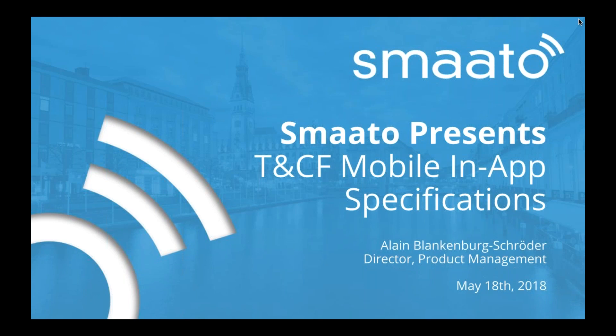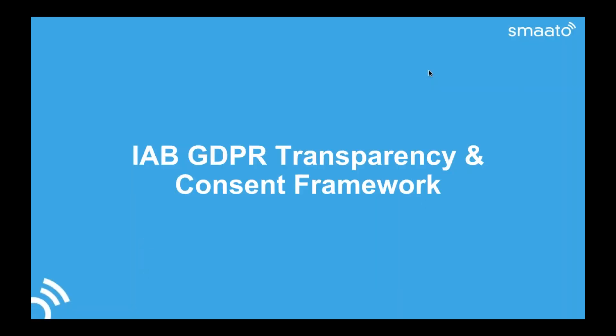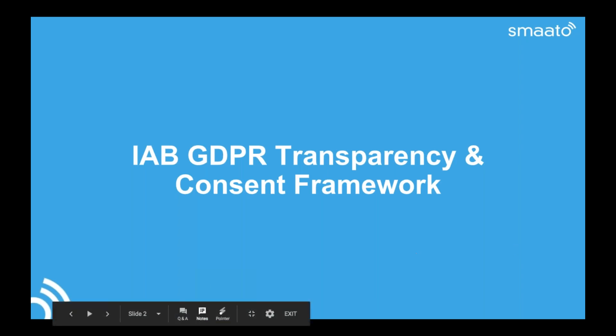And we then chimed in to make this happen in mobile in-app world where our main playground is. I will briefly go over the actual transparency and consent framework, which is the basis of everything. So we need some basics here, but there's specialized webinars on this. So I think I will keep it very short. And then I will go into the actual technical specs and depth of the mobile version.